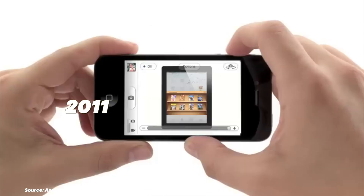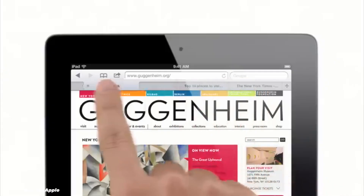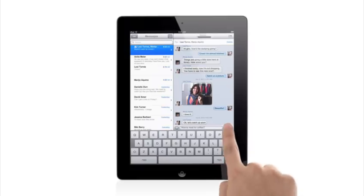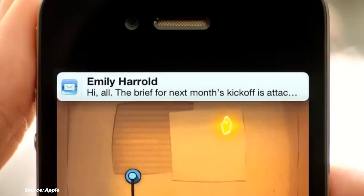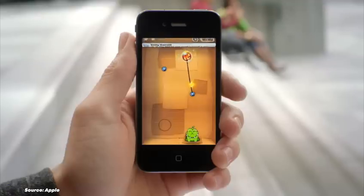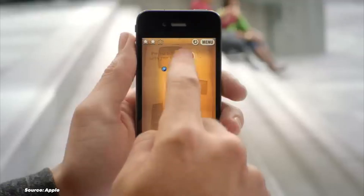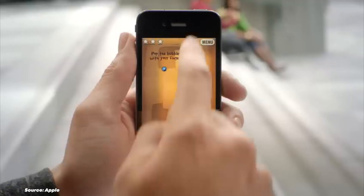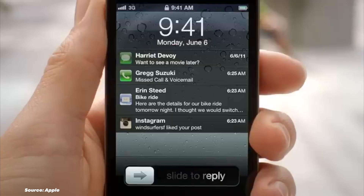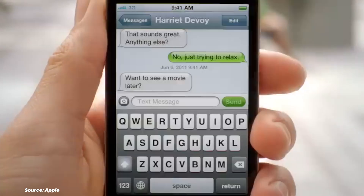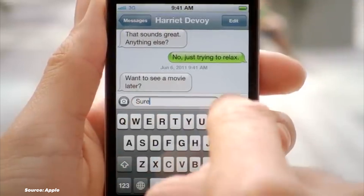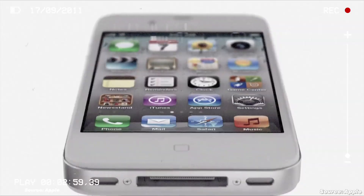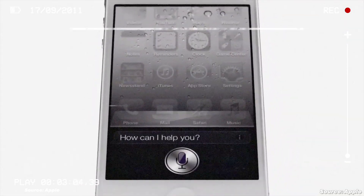2011 saw the arrival of iOS 5, bringing two major game-changing features: the Notification Center, which streamlined notifications in one place, and iCloud, a revolutionary service that synced content across all Apple devices seamlessly. We also got iMessage for free texting between Apple devices and Siri, the personal digital assistant.